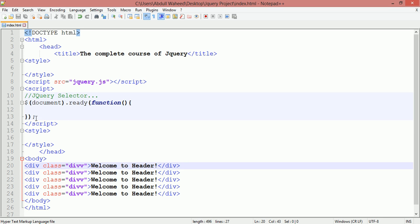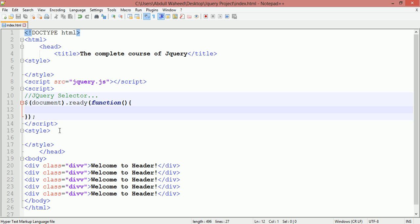Now come inside your script tag — the jQuery area. Write a dollar sign, then round brackets, then dot, then another round bracket, and a semicolon. Inside the first round bracket, in single quotation marks, you are going to select the element — for example 'div'.